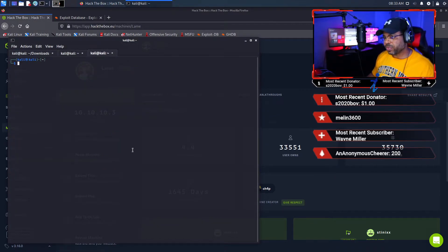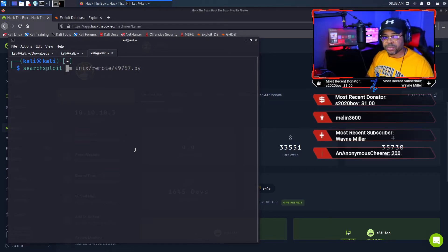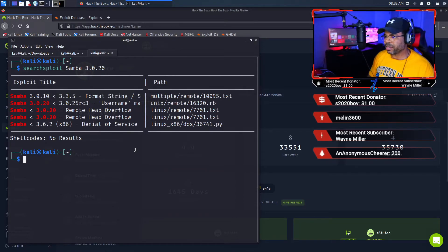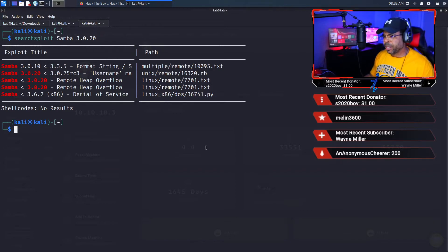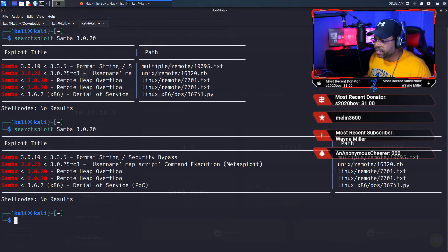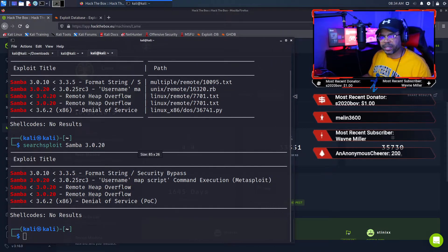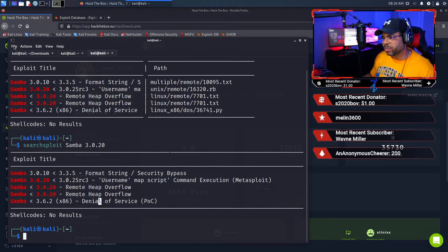Now it's a matter of finding the exploit. There's a great command called searchsploit — it's absolutely awesome because it allows you to find exploits without leaving the console. I'm going to search Samba 3.0.20 and look — we have multiple options. Anytime we see something is part of Metasploit, that means it's going to make our life a lot easier when it comes to exploiting this server. I'm going to go ahead and load Metasploit and leave this here for reference.